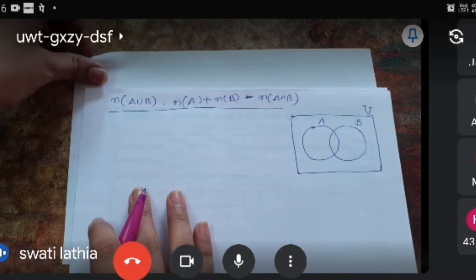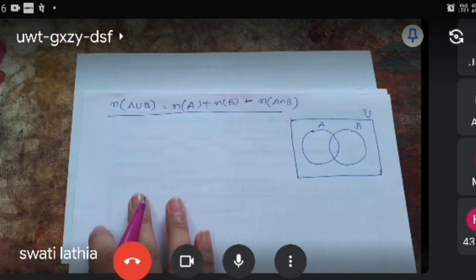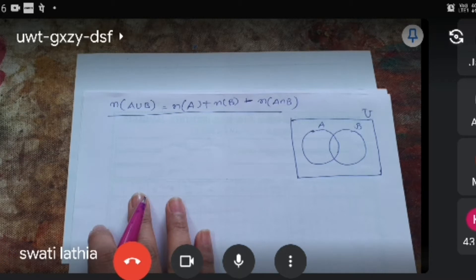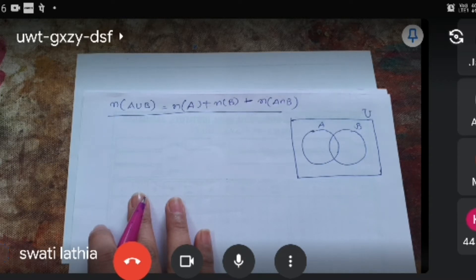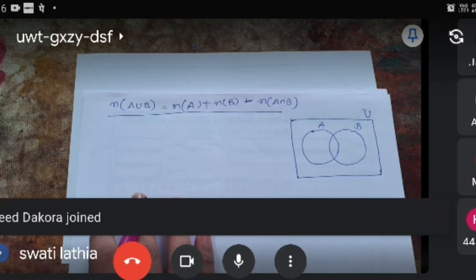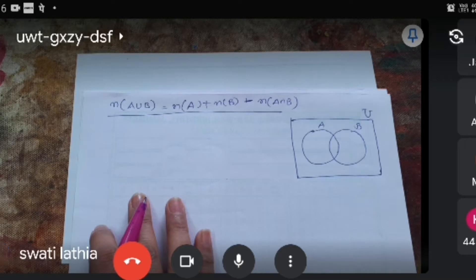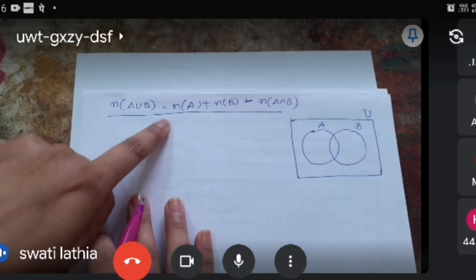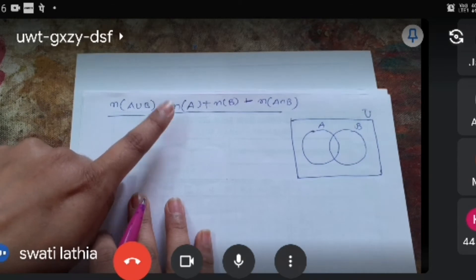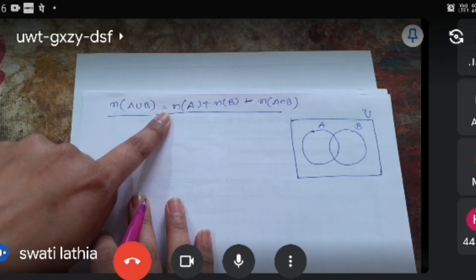Good morning everyone. Now let us start with the equation: the number of elements in A union B is equal to the number of elements in set A, plus the number of elements in set B, minus the number of elements in set A intersection B. This is the equation we will prove using the Venn diagram.